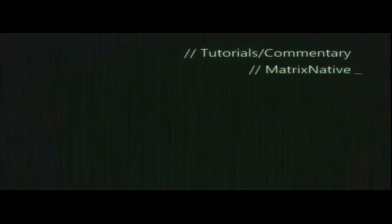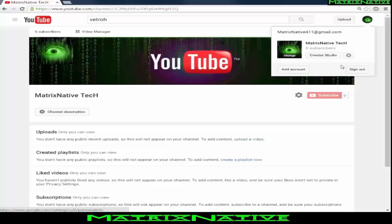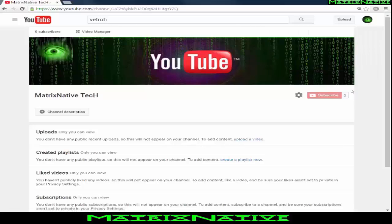What's up my peeps, Matrix Native here. In today's video, I was online last night gaming and someone could not figure out how to delete a playlist off their YouTube channel. I'm aware that most of us that browse YouTube on a daily basis already know how to do this — this is for those that don't.